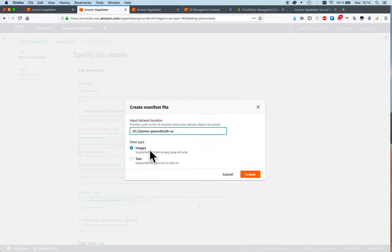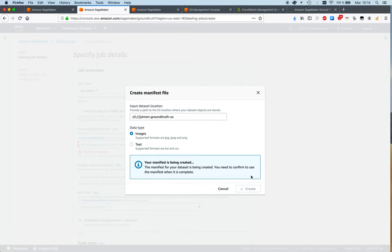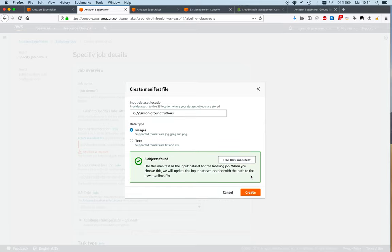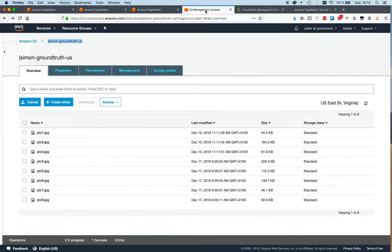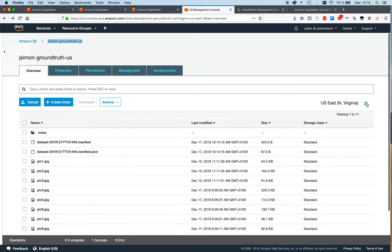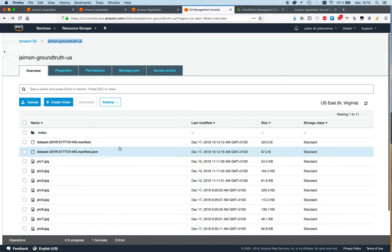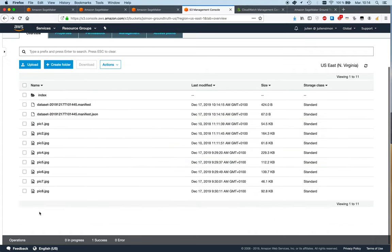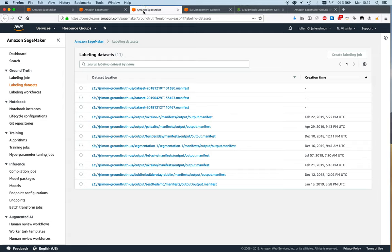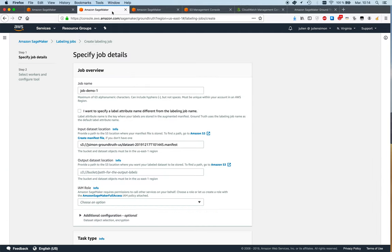So here I am working with images. We'll see the different types of labeling jobs in a second. The manifest is being created, and again this is just a simple JSON file. It is visible in S3 - just a simple JSON file listing the samples to be labeled. But if you have an existing manifest from a previous job, of course you can reuse that one.